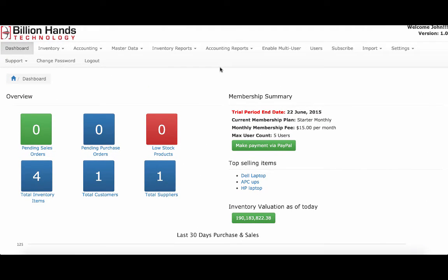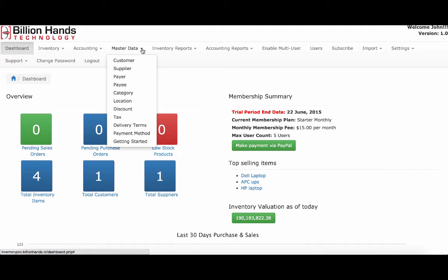The important information is the master data, where you maintain customers, suppliers, the payor and payee for your income and expense statement, category and location for your inventory items, discount, tax, delivery terms, and payment methods for your orders.